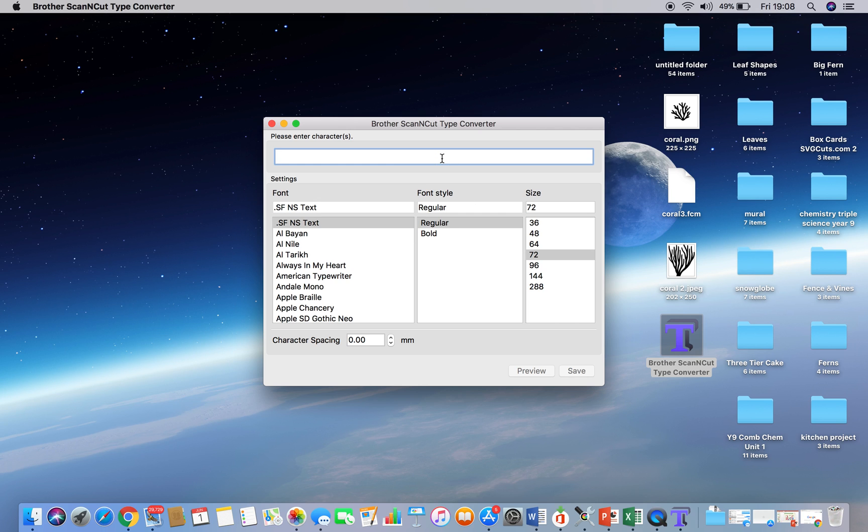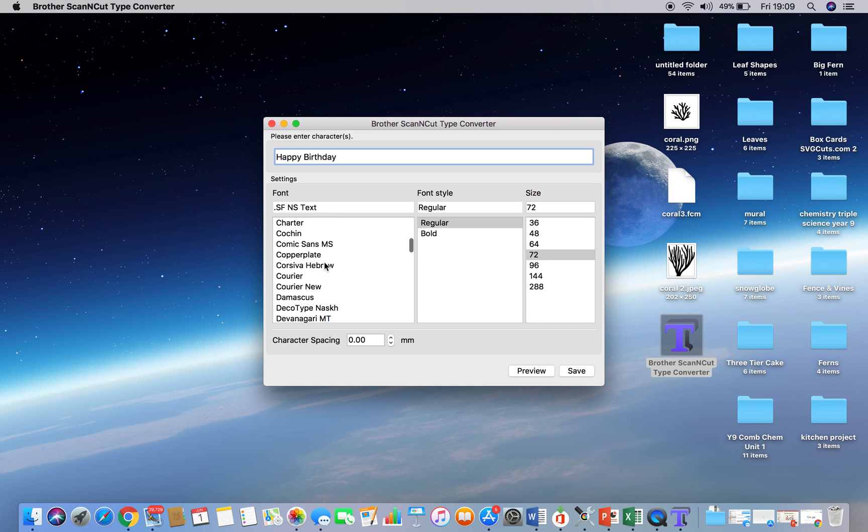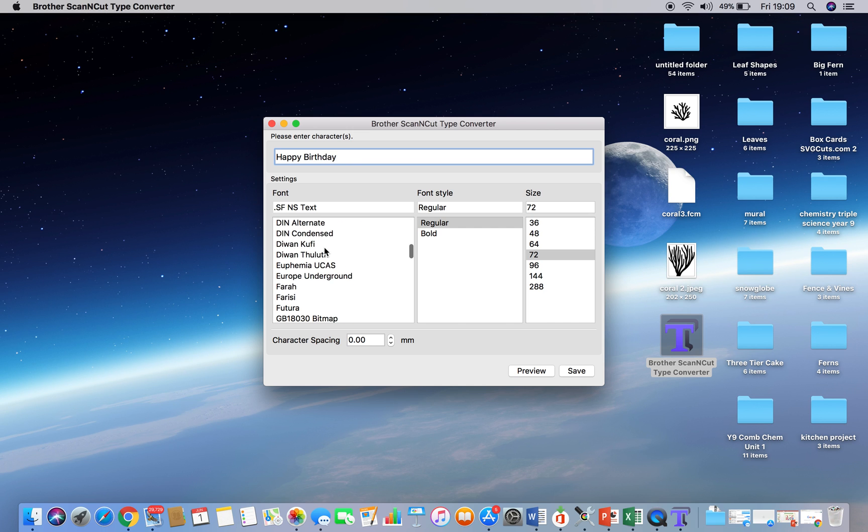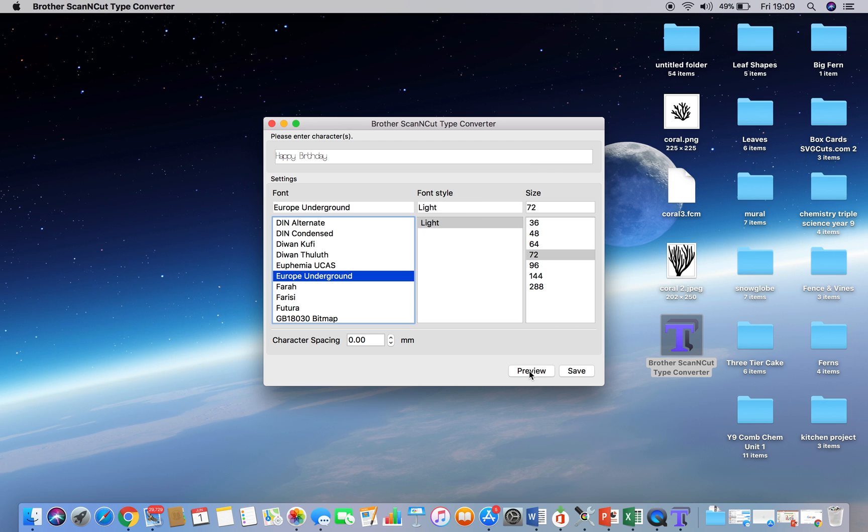And all you need to do then is type what it is you want, and I'm going to do happy birthday in this case, and then find the font. We can pick any font, but because we want a nice fine line that's going to draw nice, I'm going to use the Europe Underground. Okay, if we add a preview now, you can see that the letters of the font are very, very slim. So that's just like one font pass with your pen, if you will.